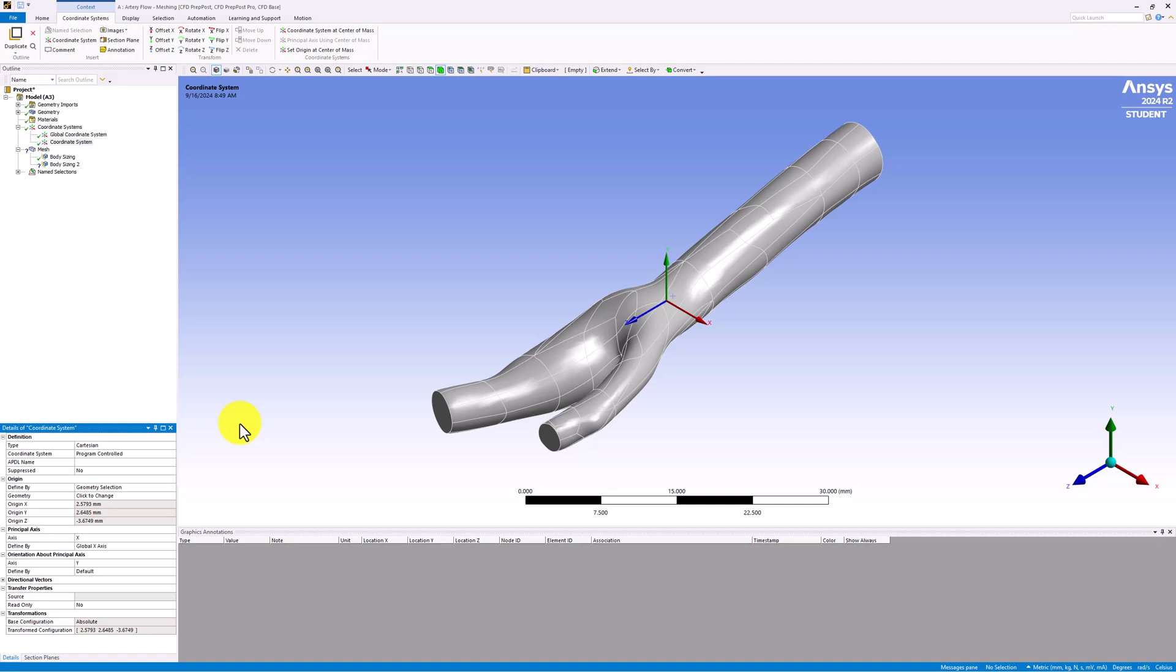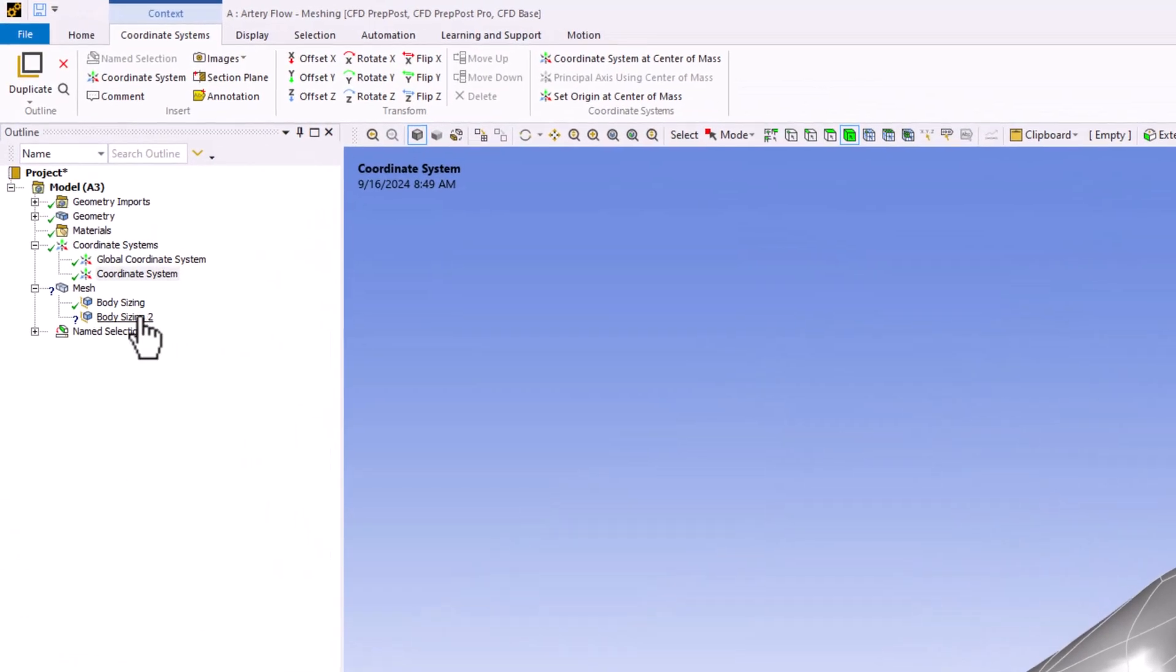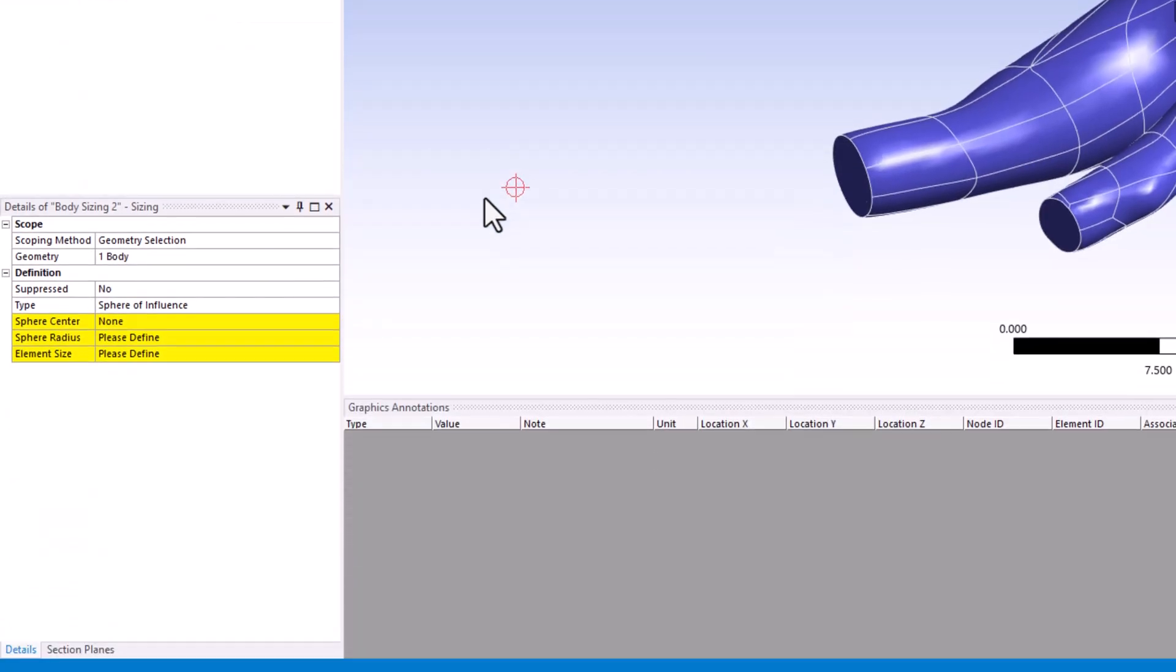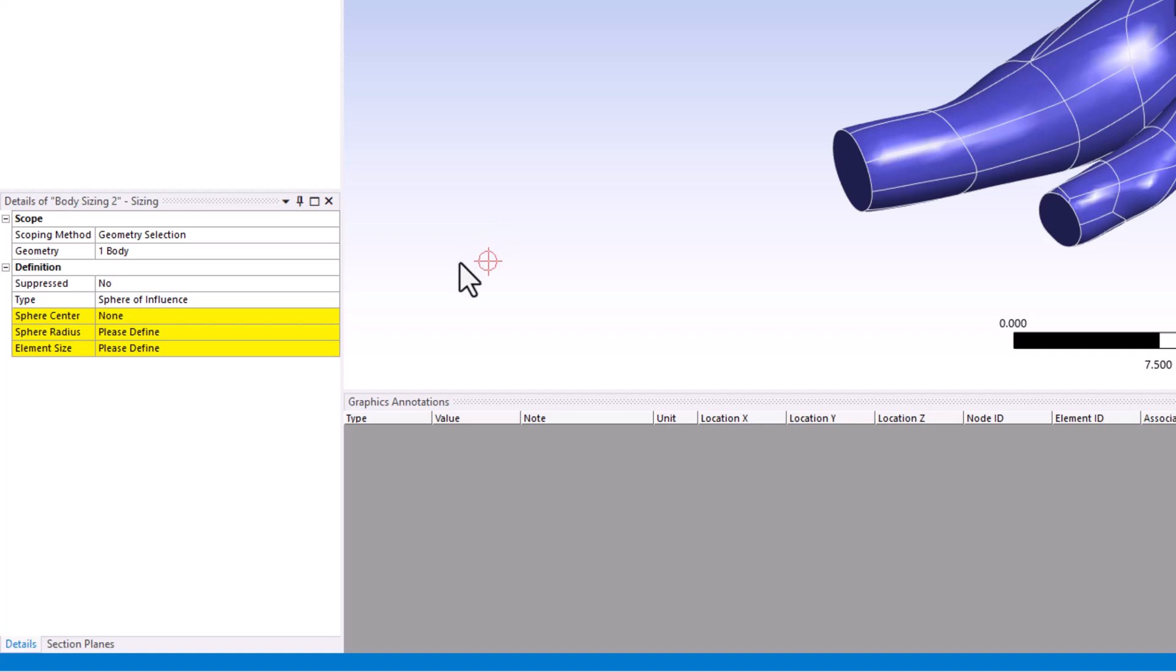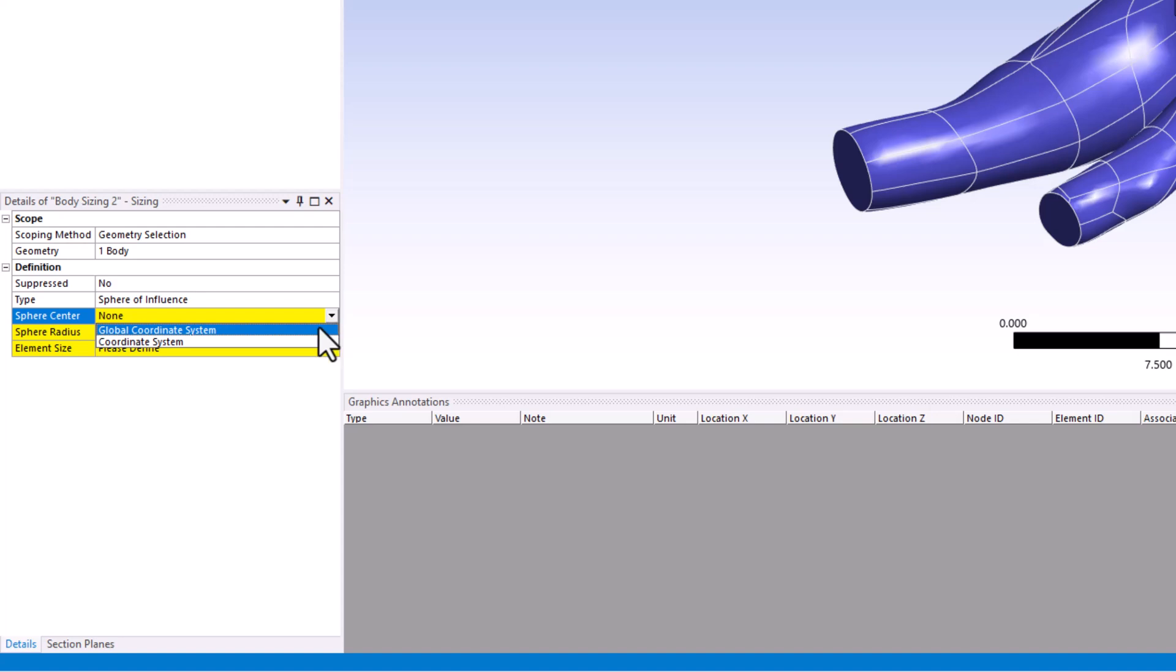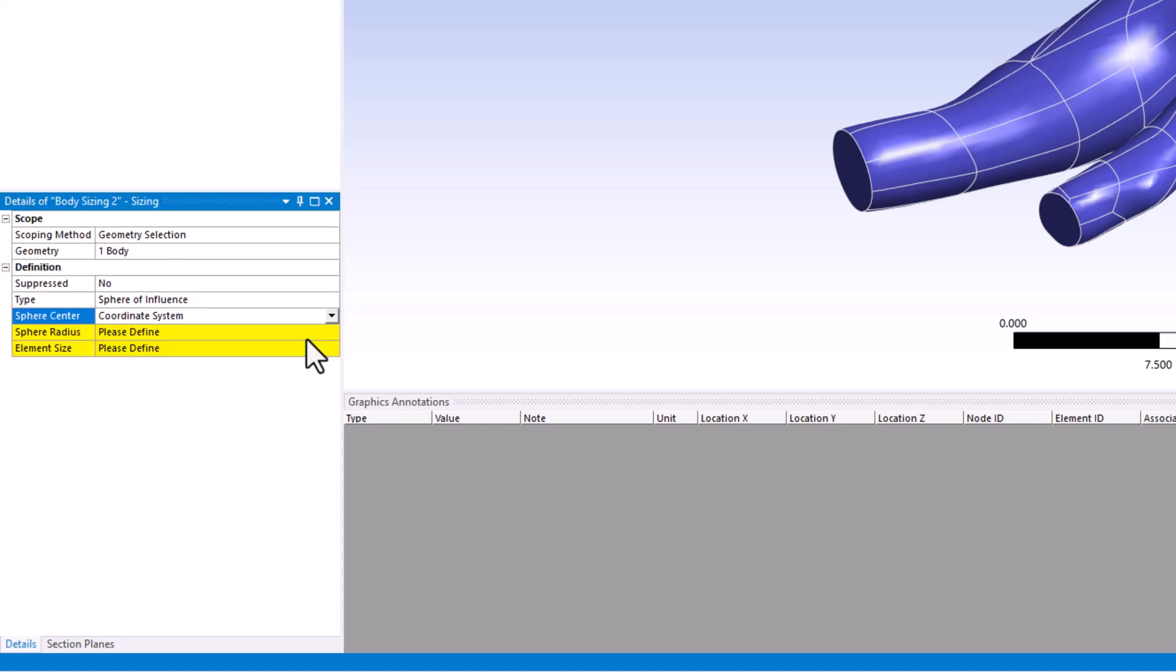We can use this to define the sphere of influence now. Click on Body Sizing 2 in the tree, and back in the Details pane, next to Sphere Center, click on the arrow to Expand, and pick Coordinate System, which is our new coordinate system.